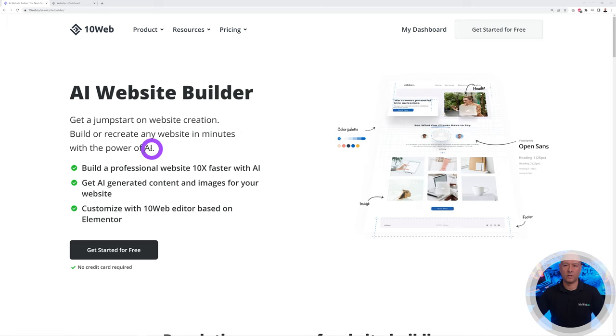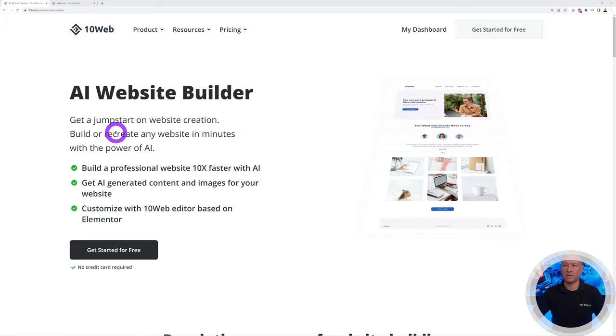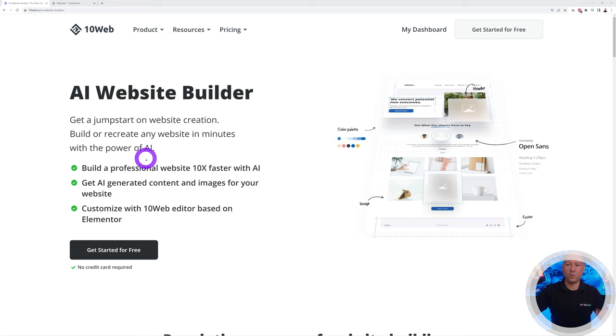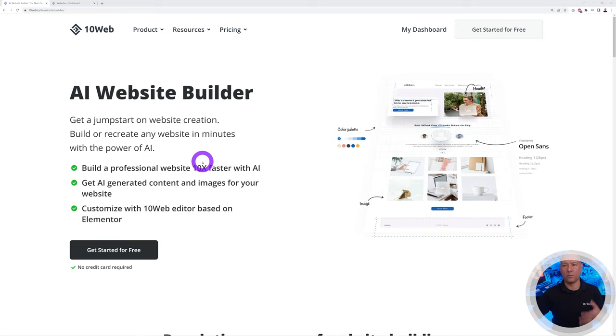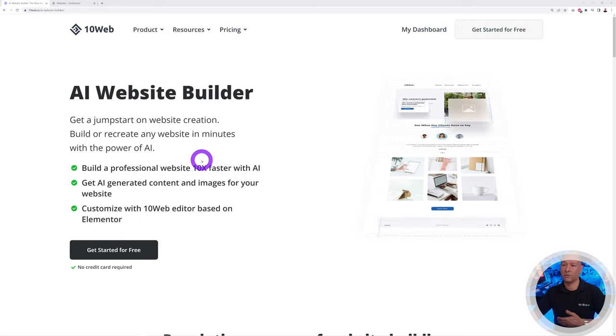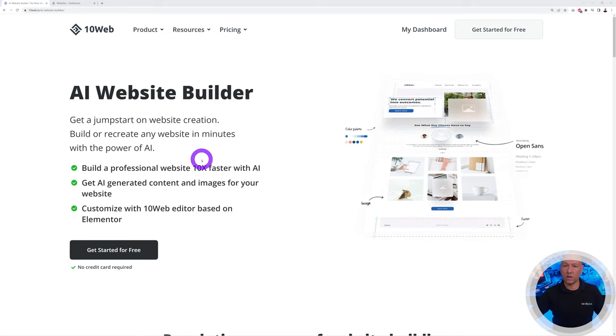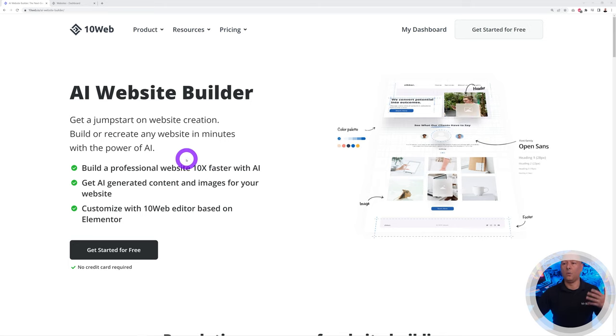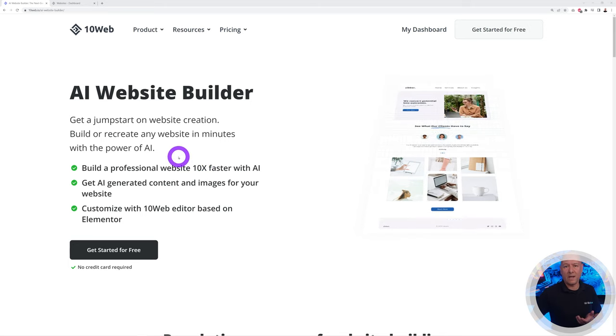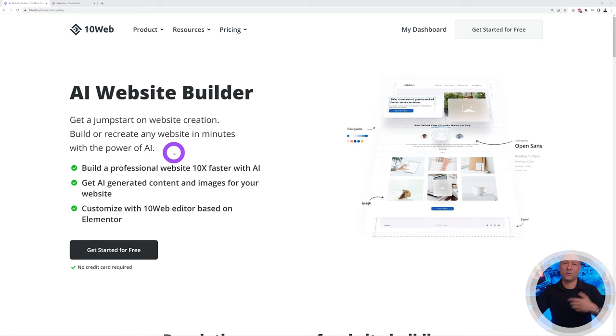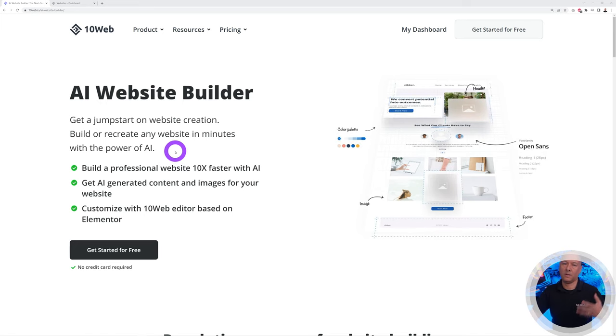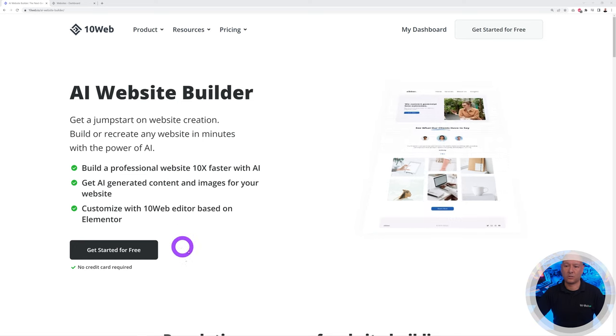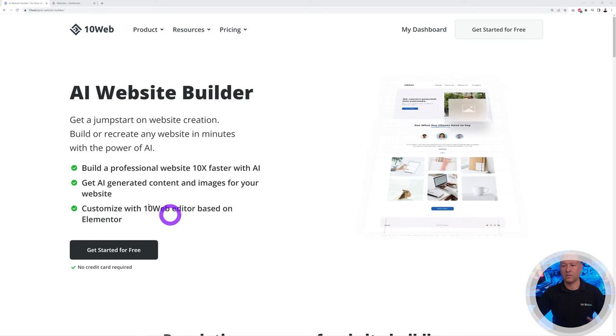Today we're going to focus on the AI website builder. With it you can jumpstart your website creation. You can build or recreate any website in minutes with the power of AI. We can create a website from scratch by feeding just a few bits of information, or we can recreate any website by just giving it the URL and the landing page that we want to copy.